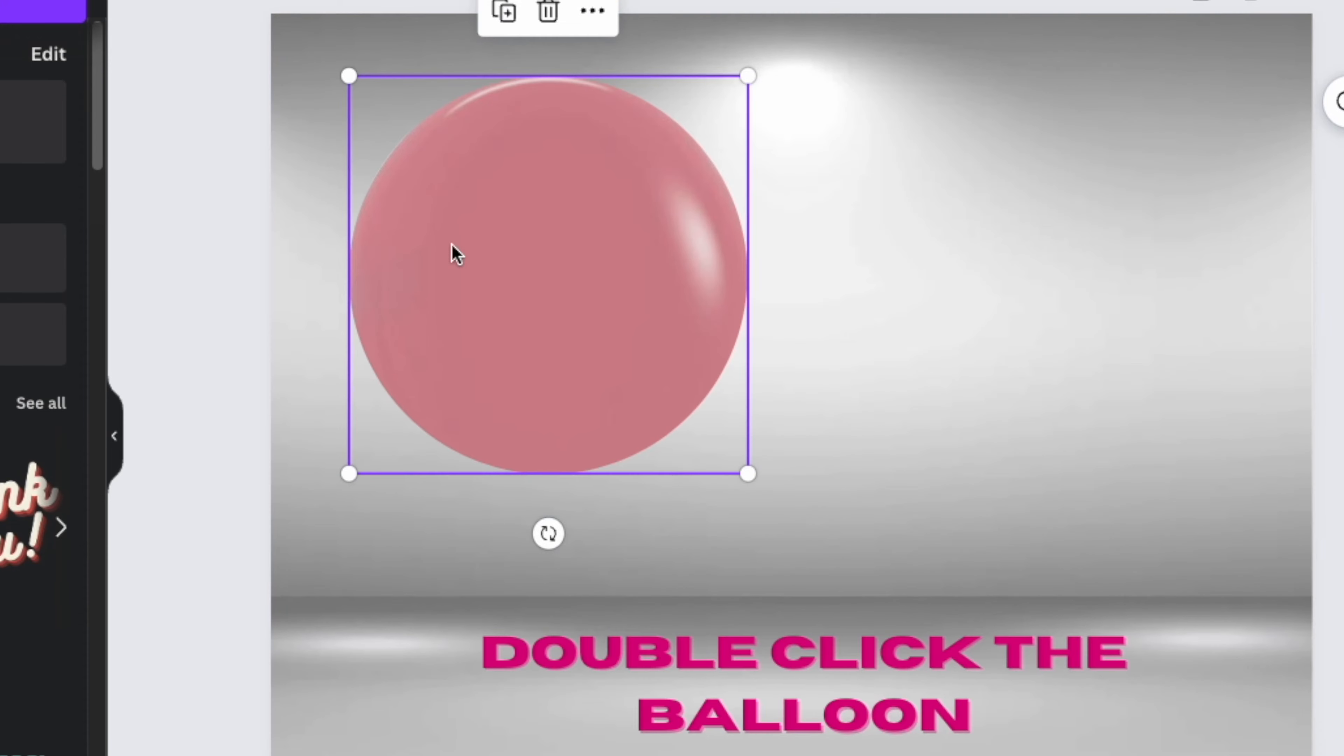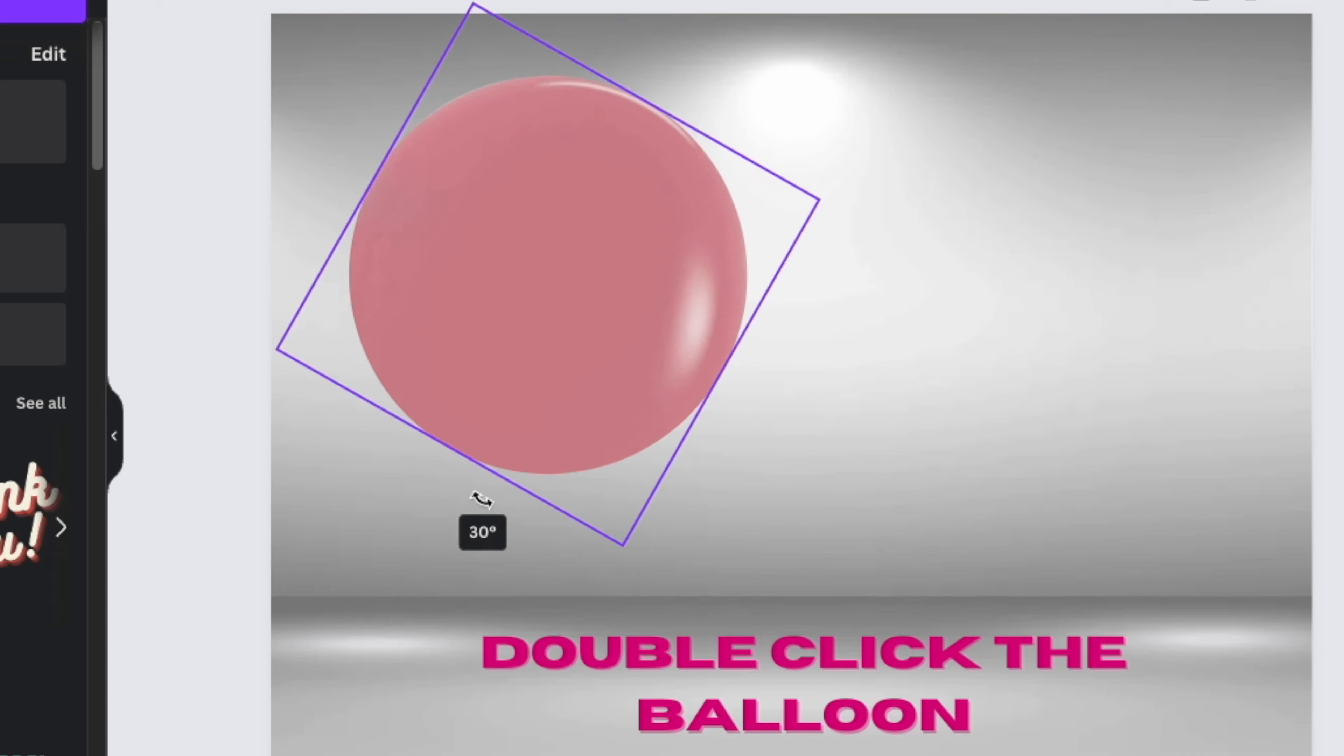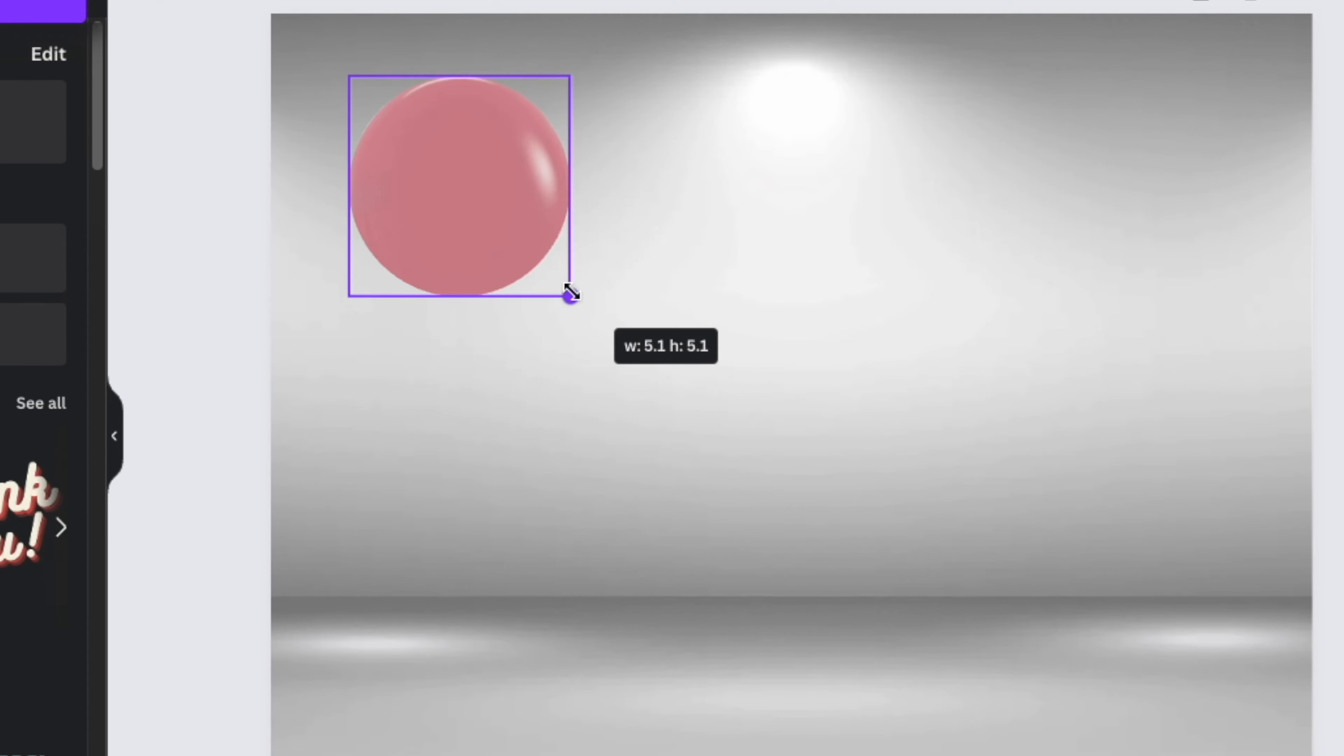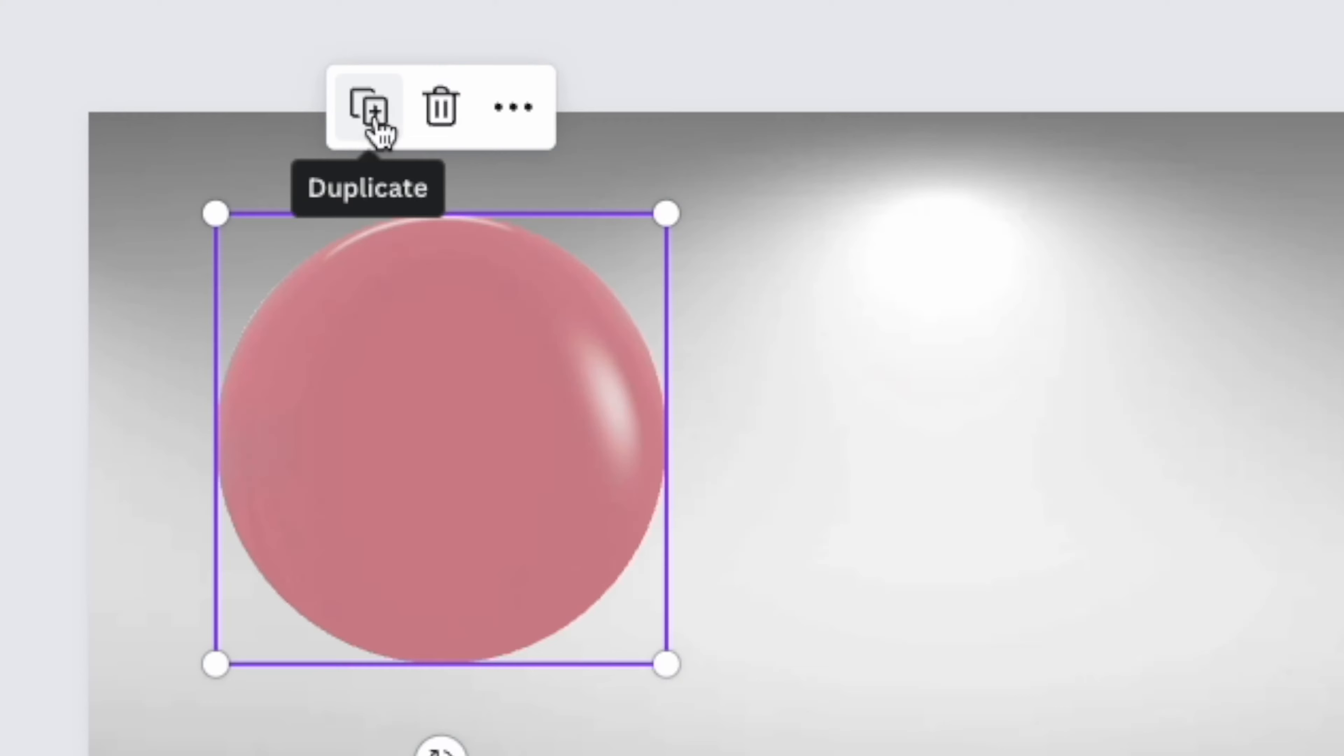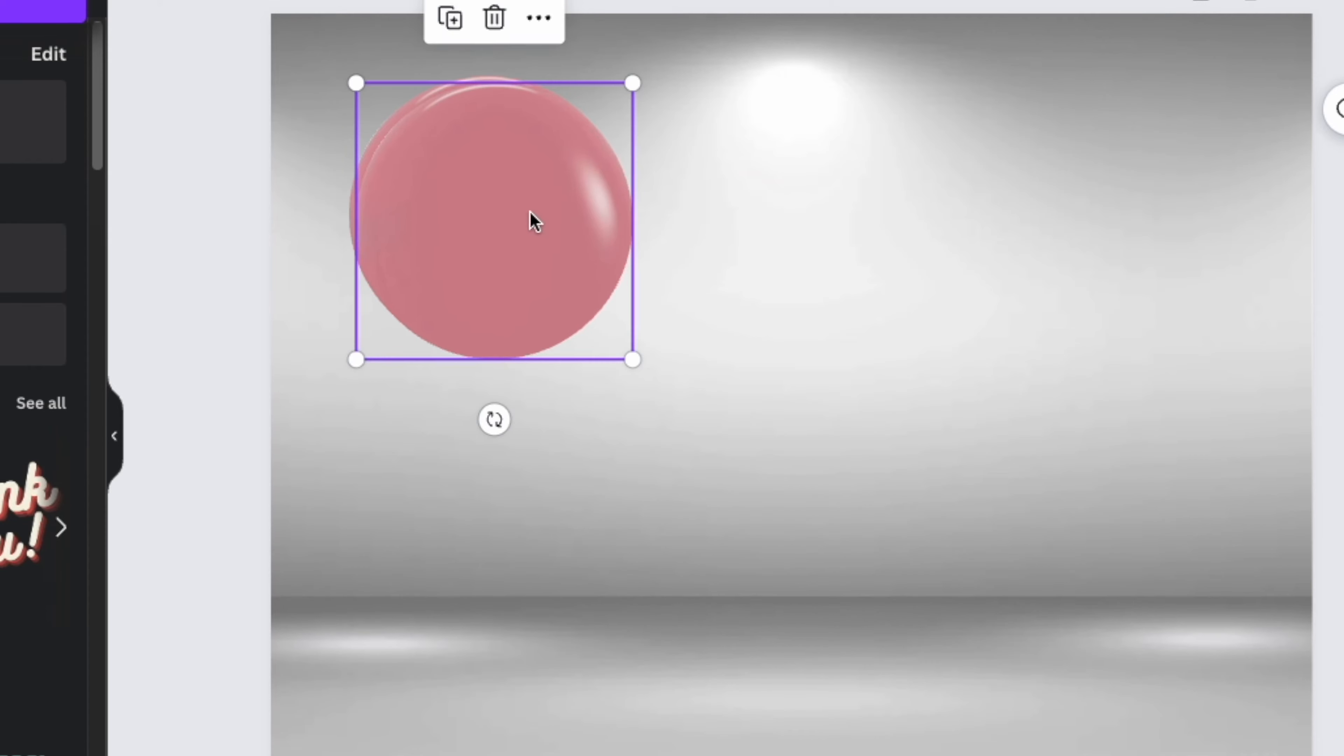And once it's fully filled out, you have your perfect digital balloon. But we're going to need a total of four balloons to make this cluster. So what you'll do is you will right-click your balloon and this little box will come up and you'll click duplicate. This is going to make an exact copy of that existing balloon.